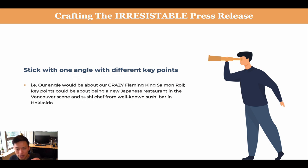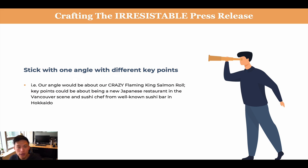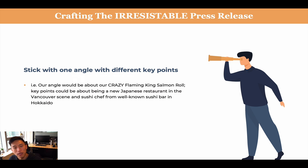We can supplement with different key points as well. For example, if our angle was that the journalists talk about our crazy flaming king salmon roll, which is great, we can write that as a top talking point — that's the main thing we want them to focus on, which is the wow factor that would entice their readers to read their articles. However, we can also support this with more key points, such as being a new Japanese restaurant in the Vancouver scene, sushi well known in Hokkaido. These are just supplementary points we can add in.